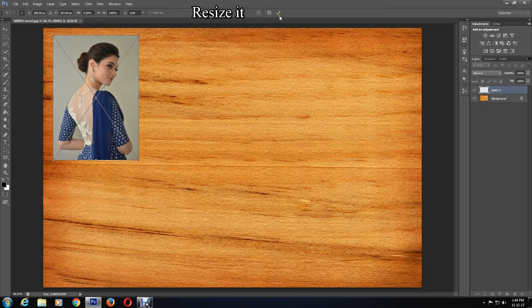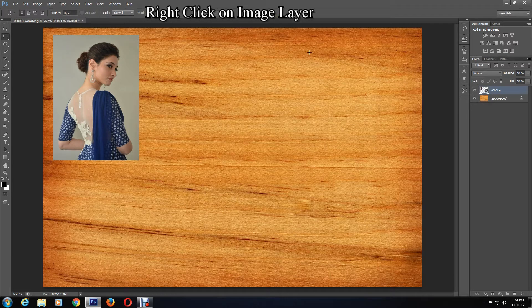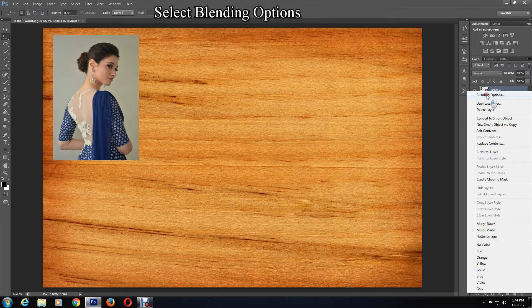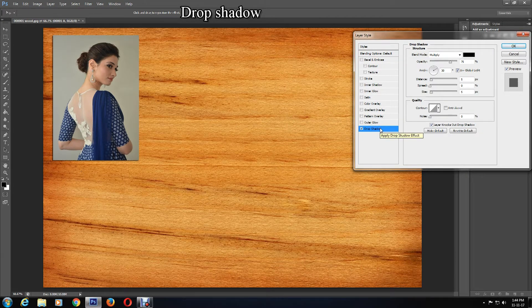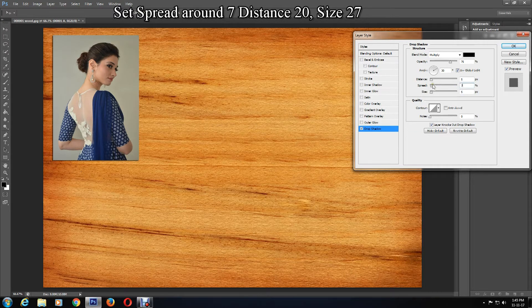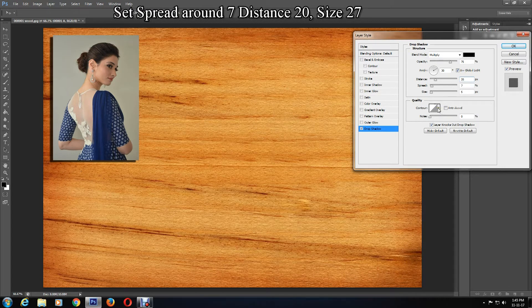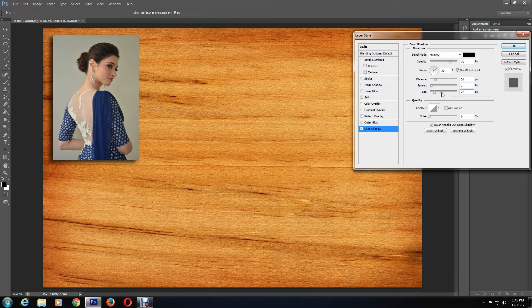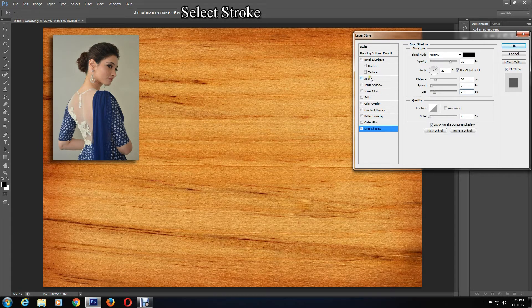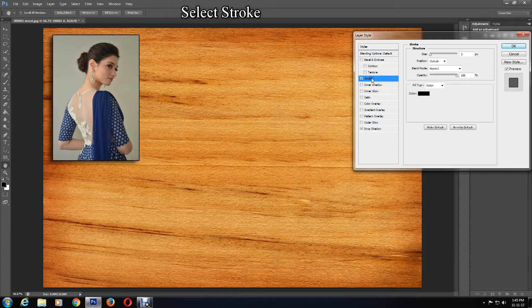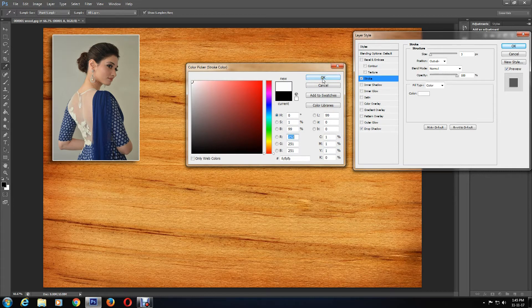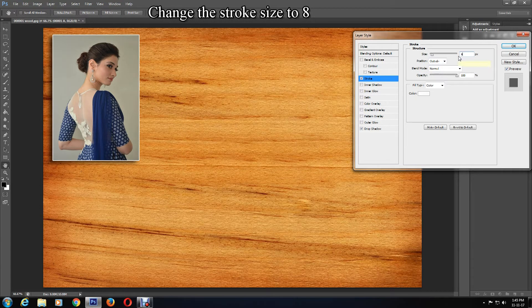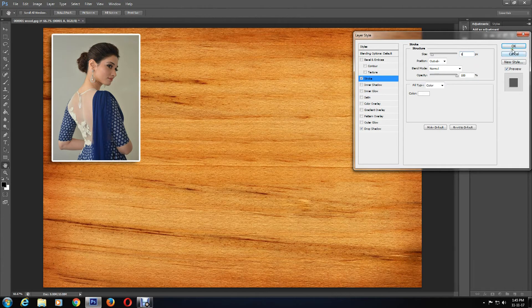Click the confirmation mark. Then right-click on the image layer and go to Blending Options. Select Drop Shadow and increase the spread to around 7, distance around 20, and size around 27. Then go to Stroke and change the color from black to white. Change the size to 8 and click OK.